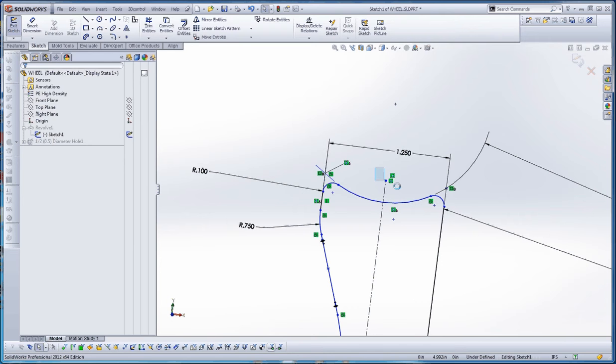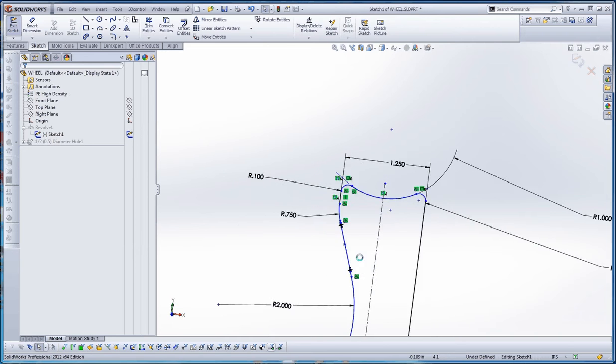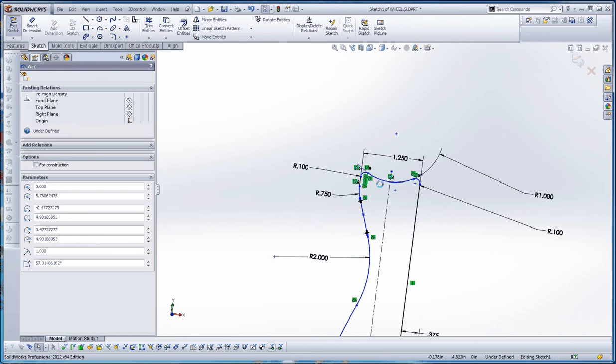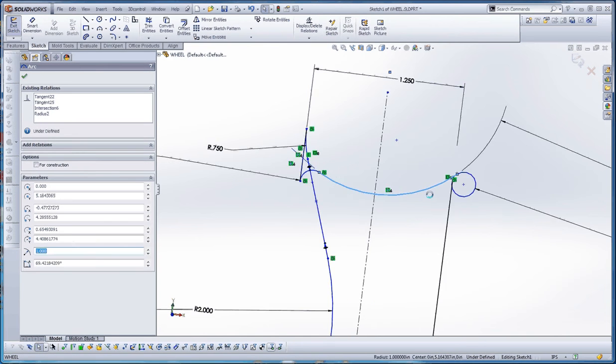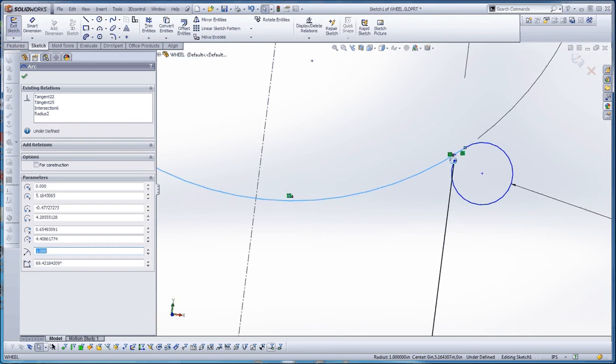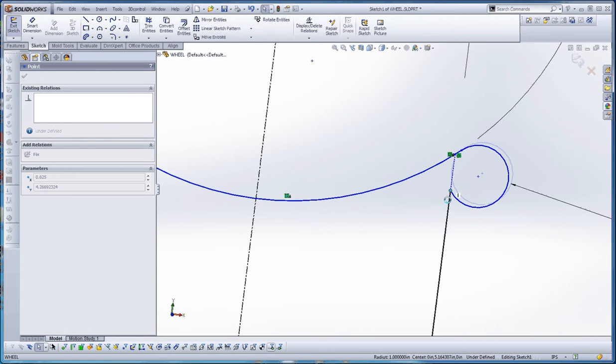First of all, we're going to get rid of that point because you don't really need that point. And then we're going to pull this down a little bit so we can get close to that 10 inch dimension. And that kind of dorks things out a little bit, but we can probably fix that.